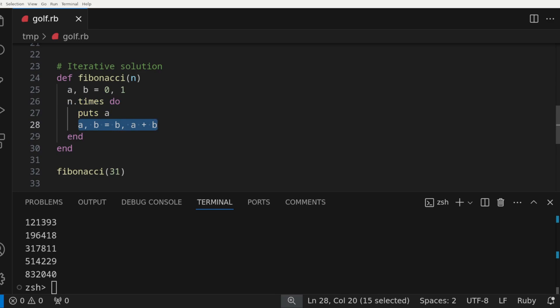The key to this function, however, is the line afterwards that sets a to b and then sets b to a plus b. So for the first iteration, it'll set a to 1 and b to 0 plus 1, which equals 1.